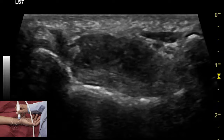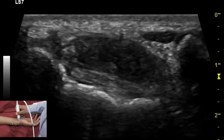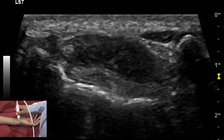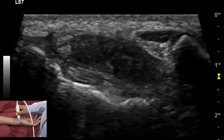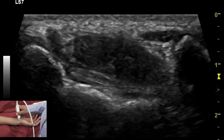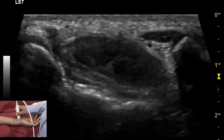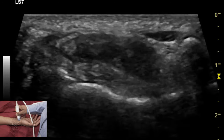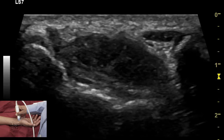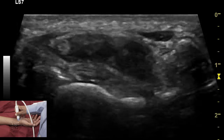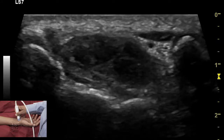Since the contents of the carpal tunnel are situated deep and require more penetration, I have changed the probe from the hockey stick probe to the linear probe at 11 megahertz frequency. Keep in mind that because of the oblique orientation of the tendons in the carpal tunnel, they are more prone to anisotropy and difficult to recognize.